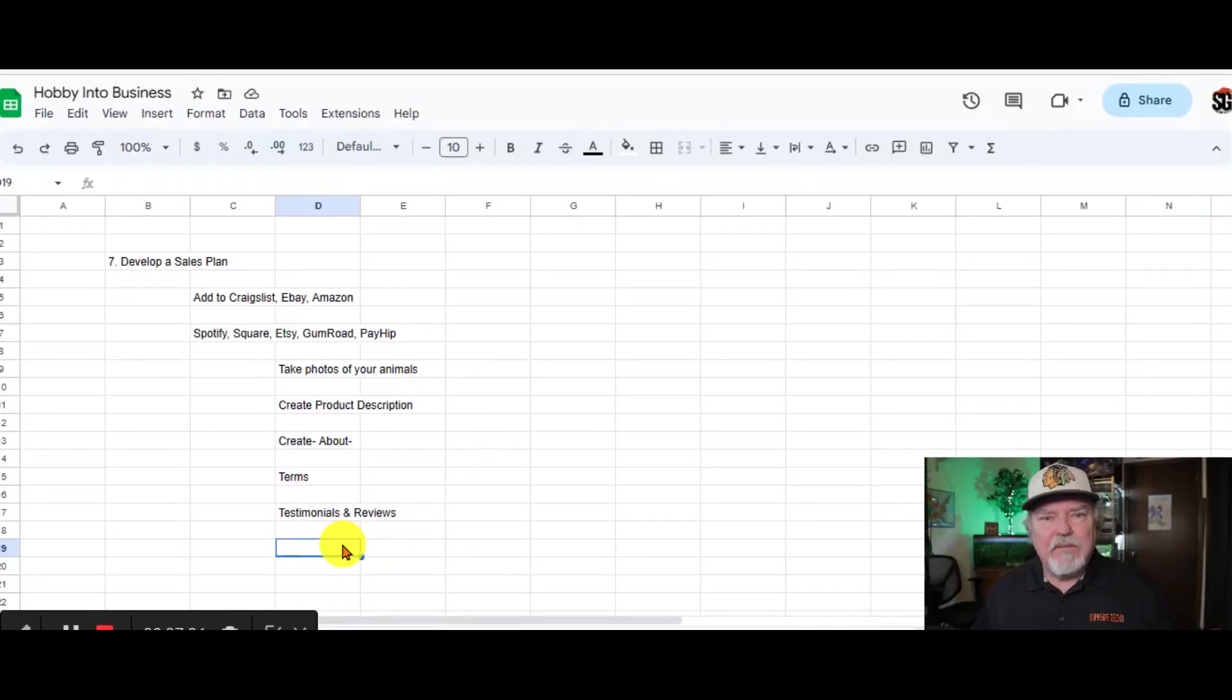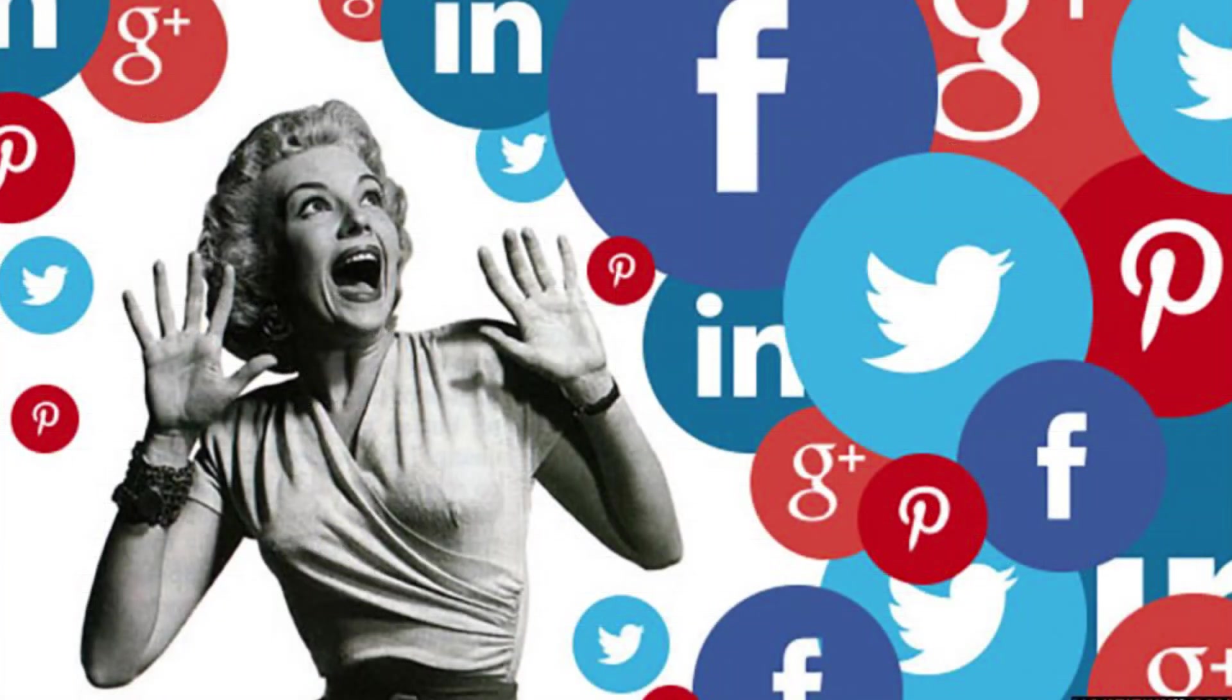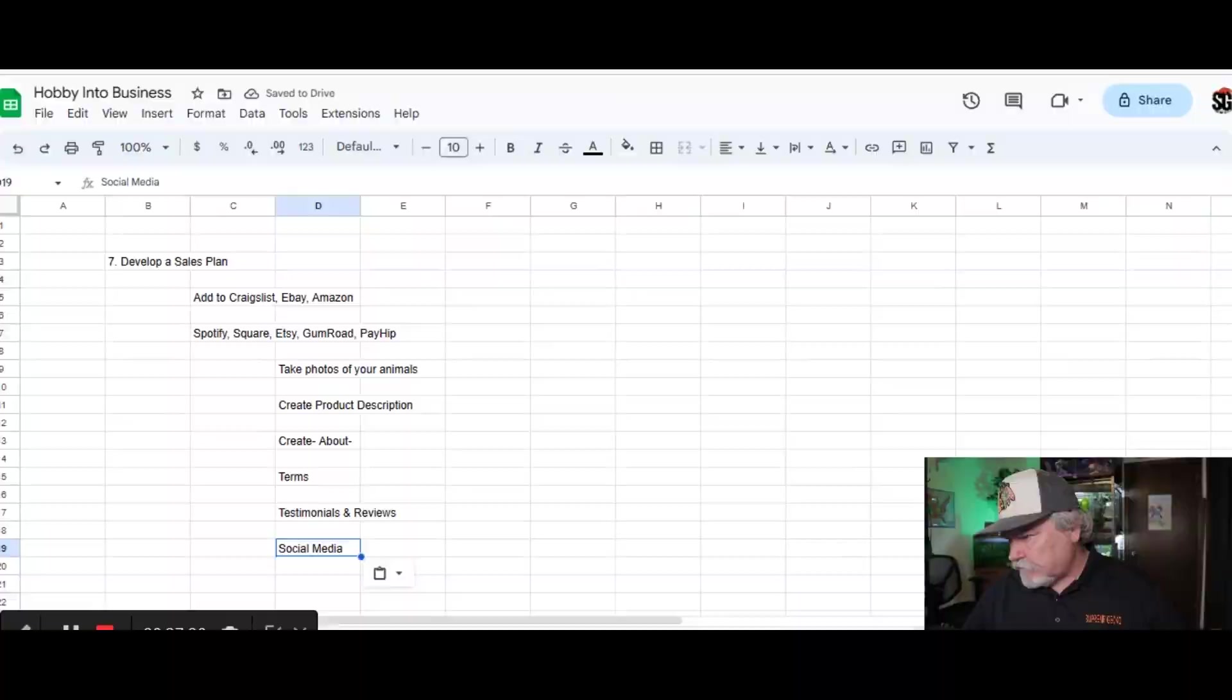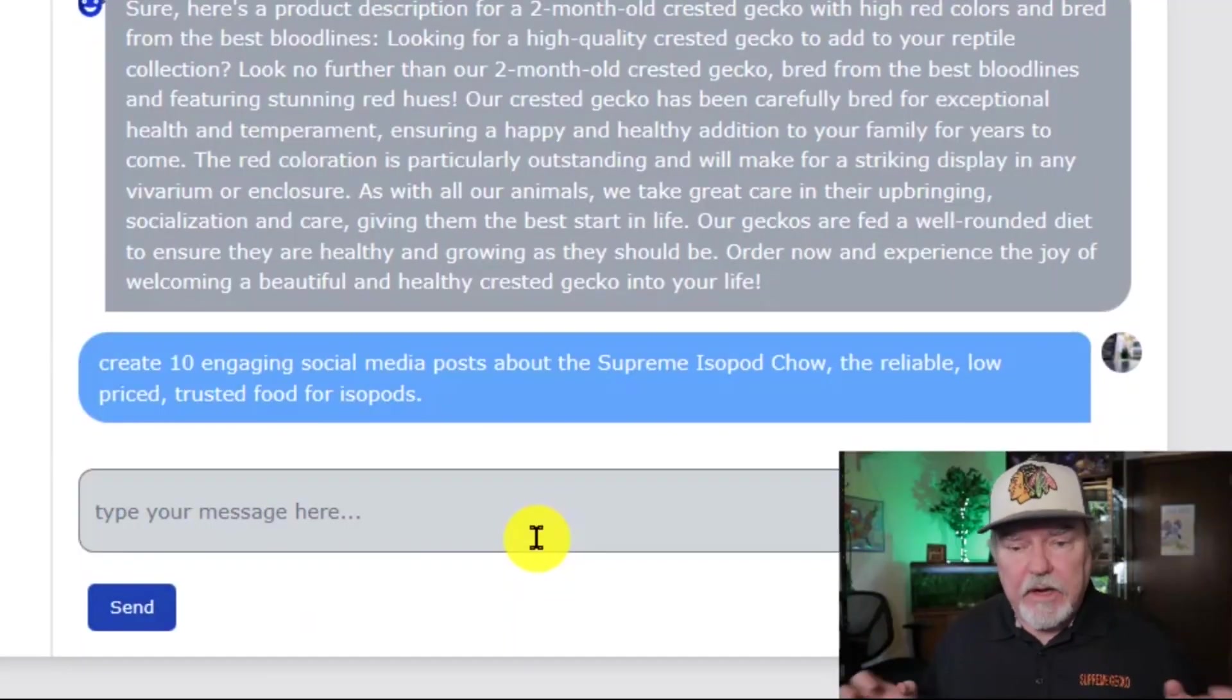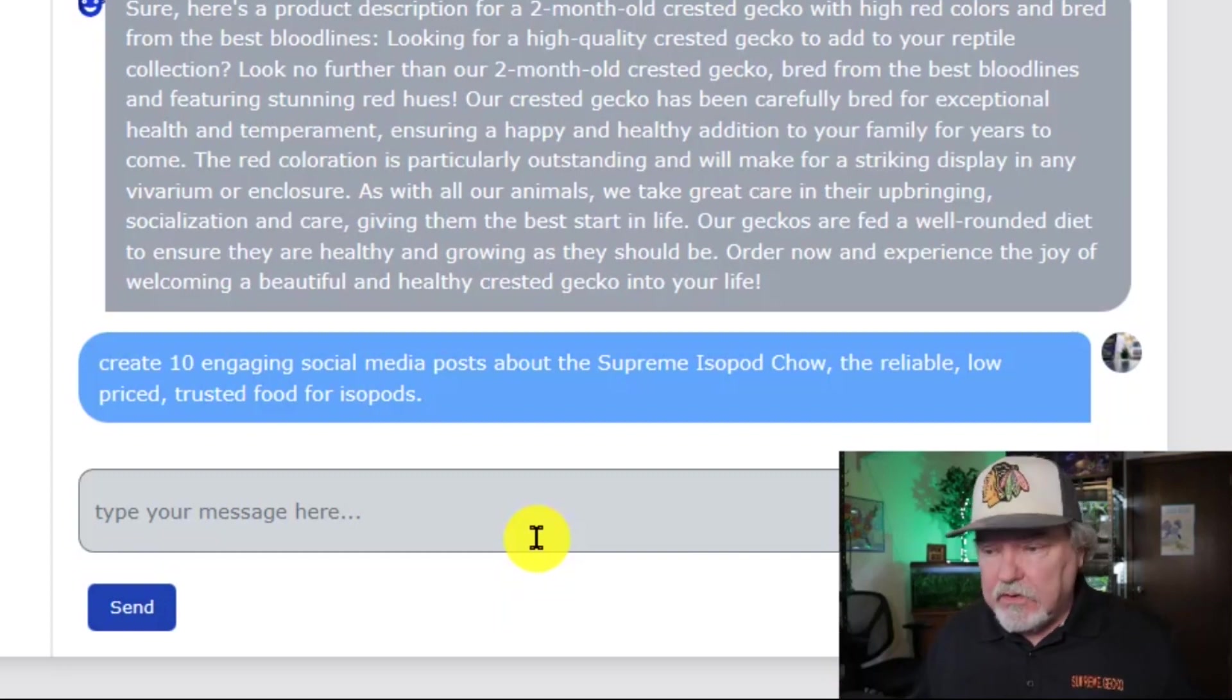Now, here's another thing that I find very tedious to do, and that's posting to social media. Let's get Chat AI to help us with this. Let's tell it to create 10 engaging social media posts about the Supreme Isopod Chow. It can be whatever product you're selling.